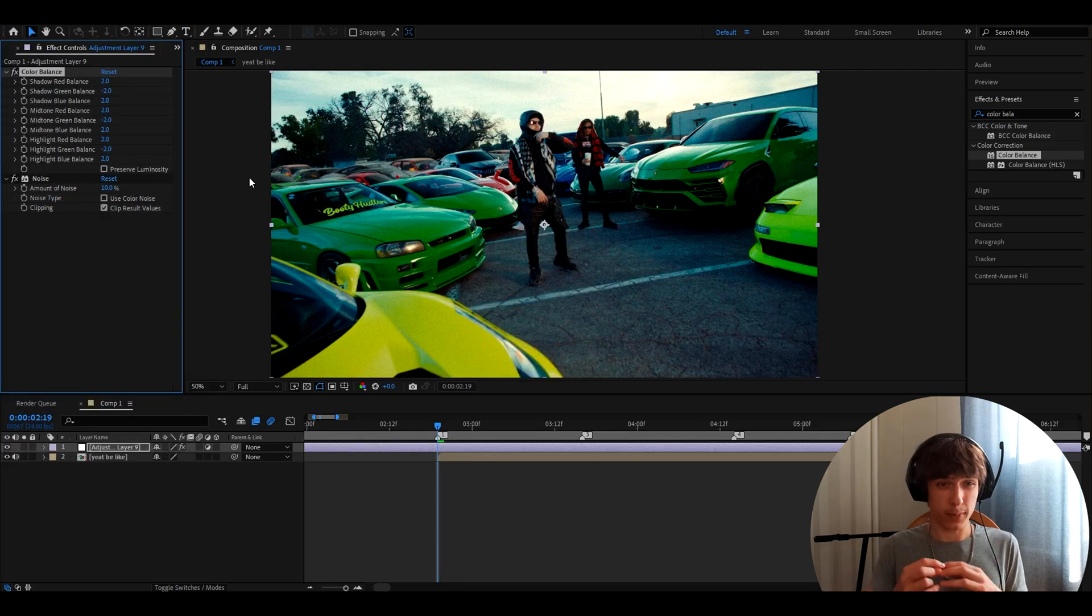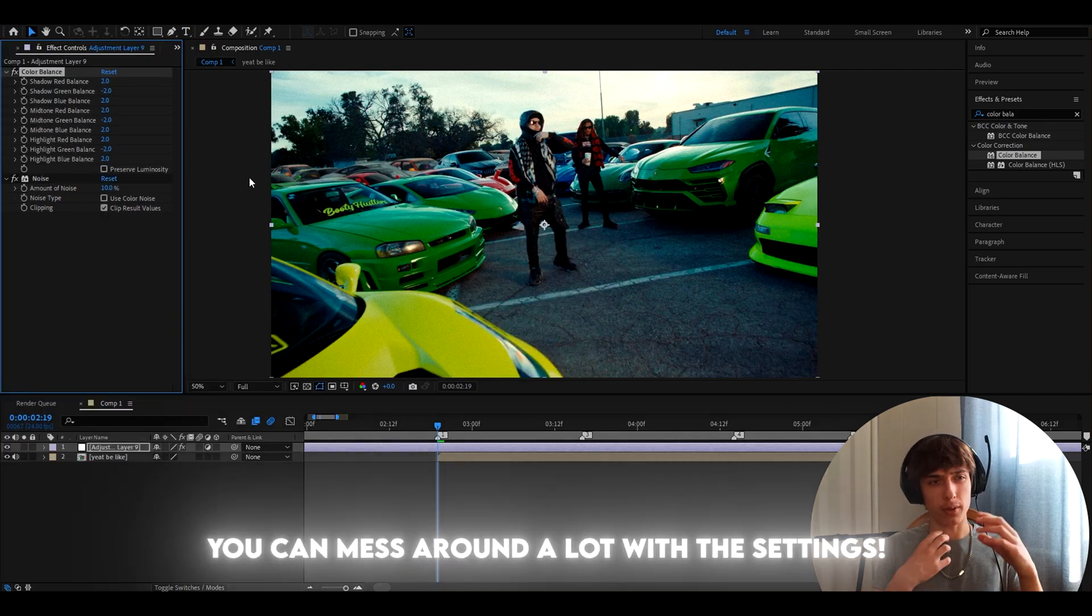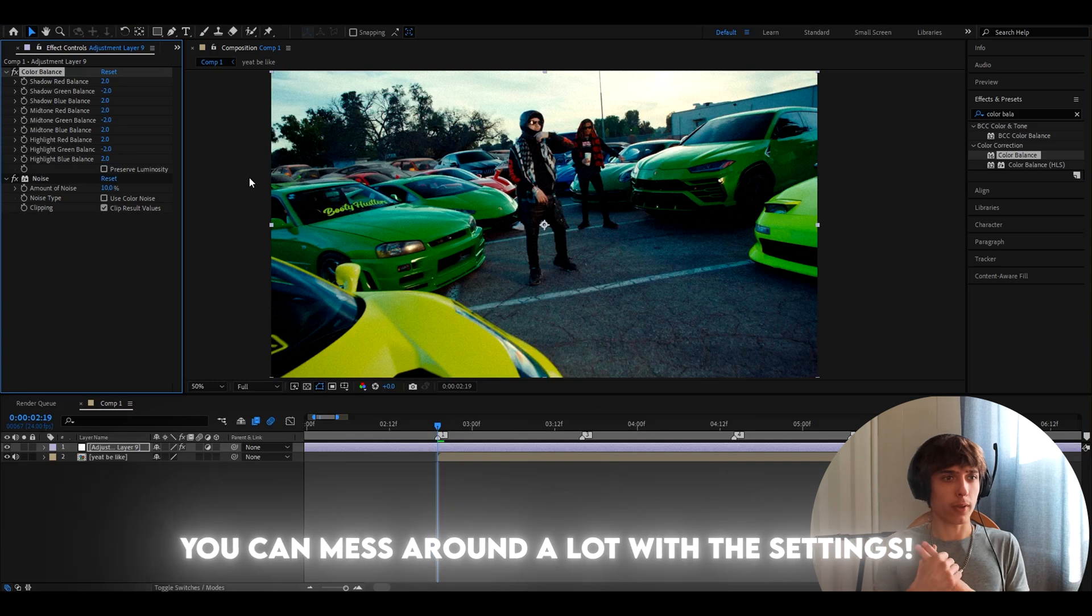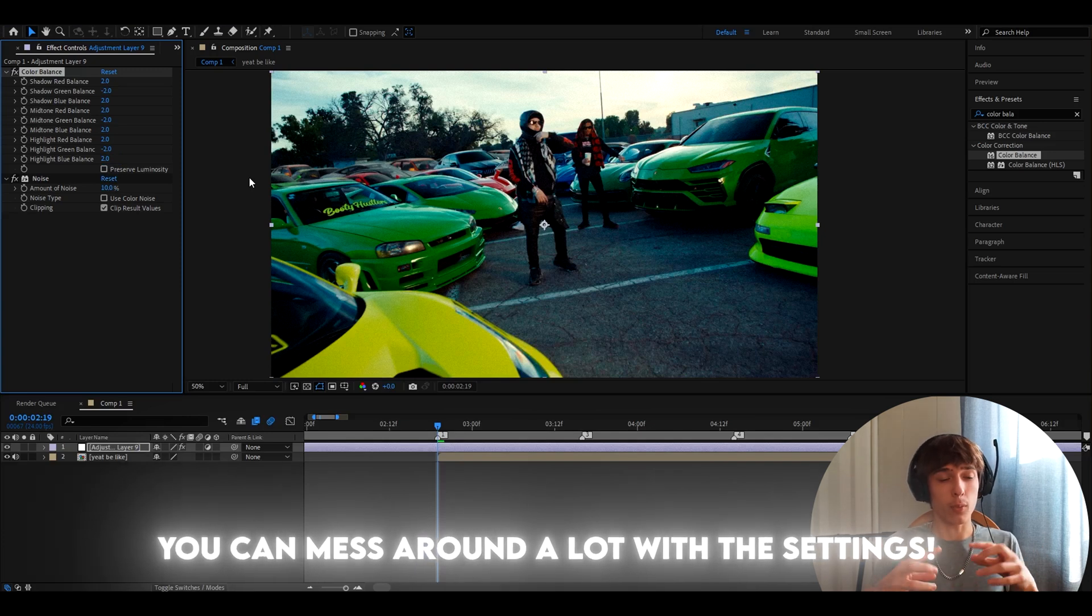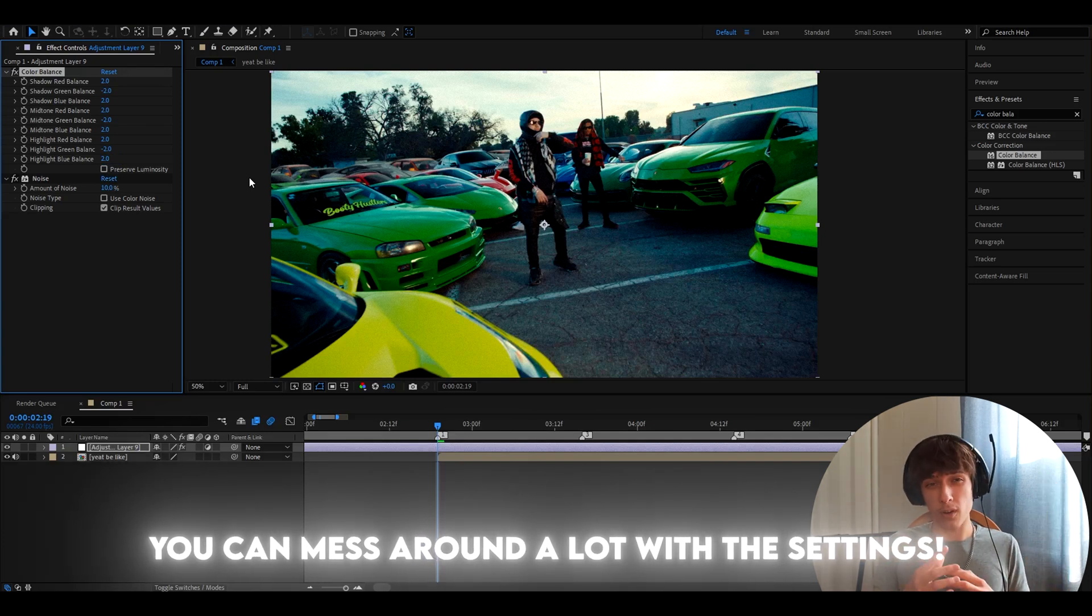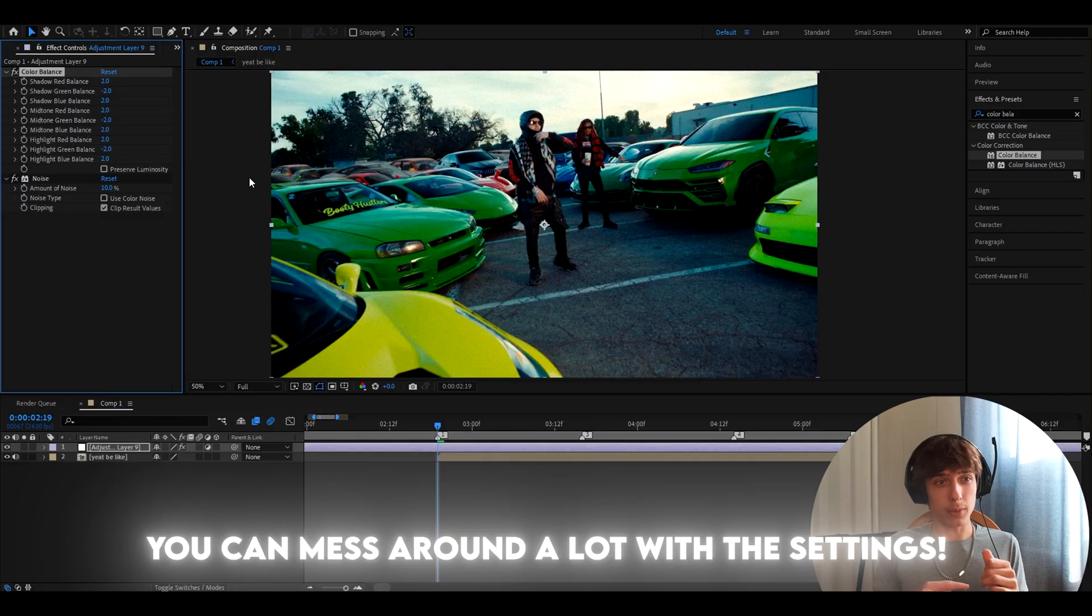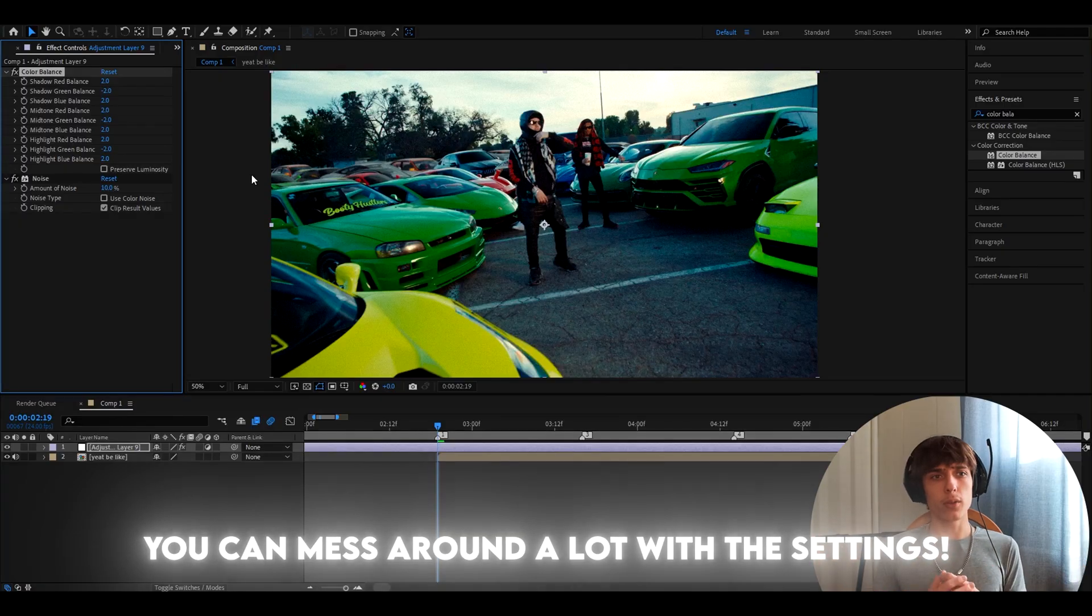And that's pretty much it. Of course, you can change around here a bit more. You can, for example, make the red a bit more. So like red balance like 4 or something. And then blue, just keep it at 2 probably. But to be fair, you can do whatever.